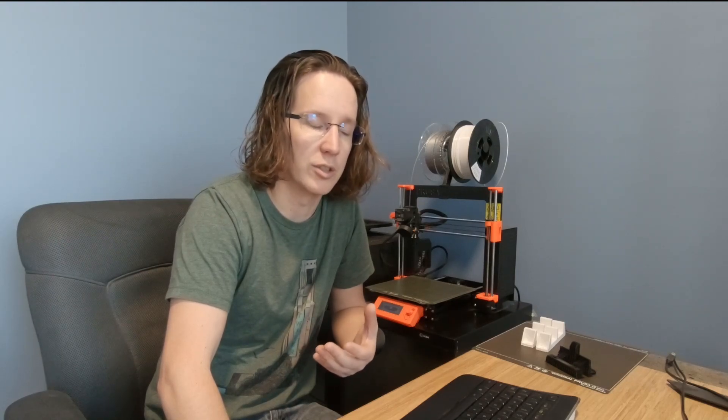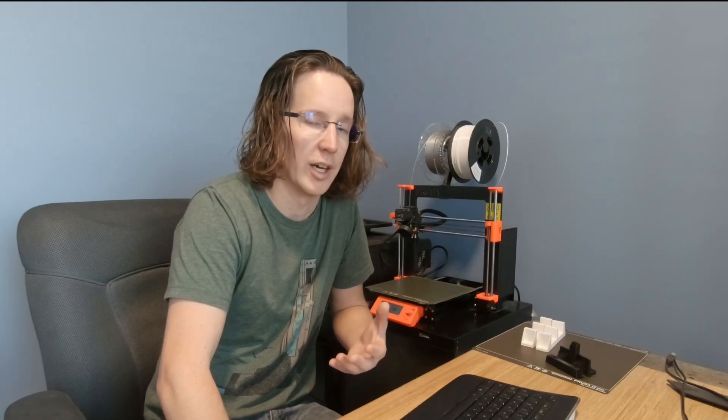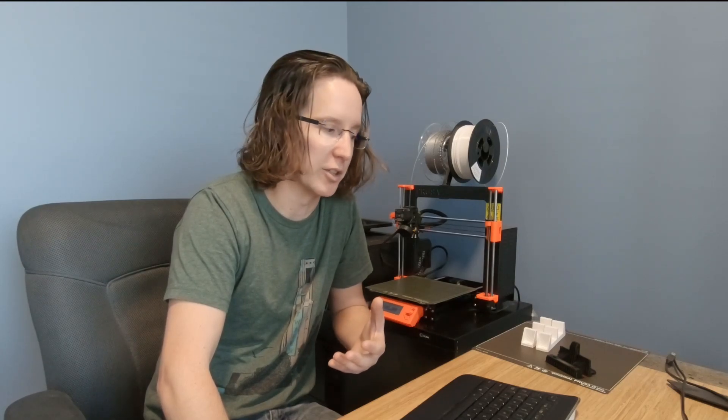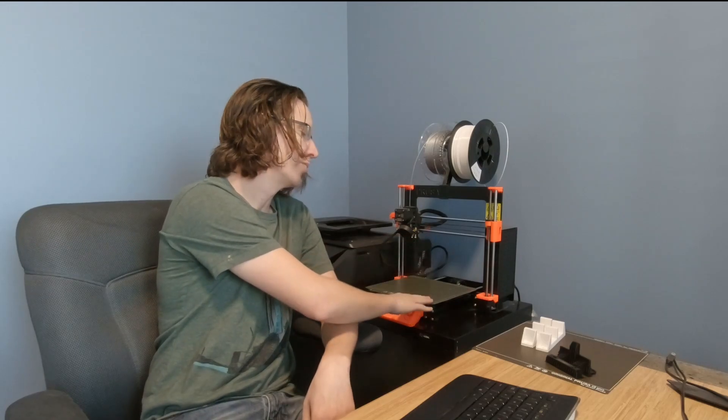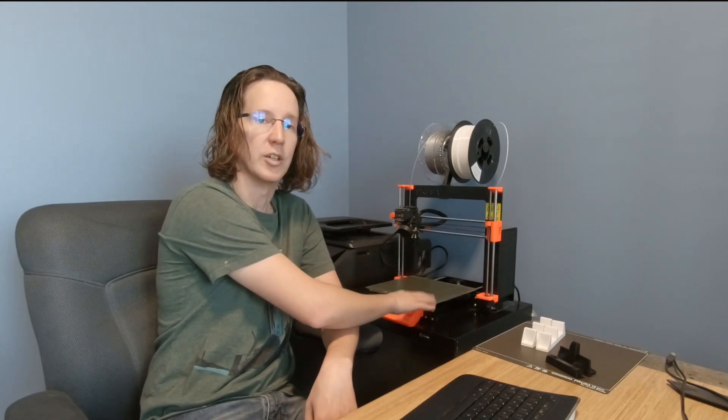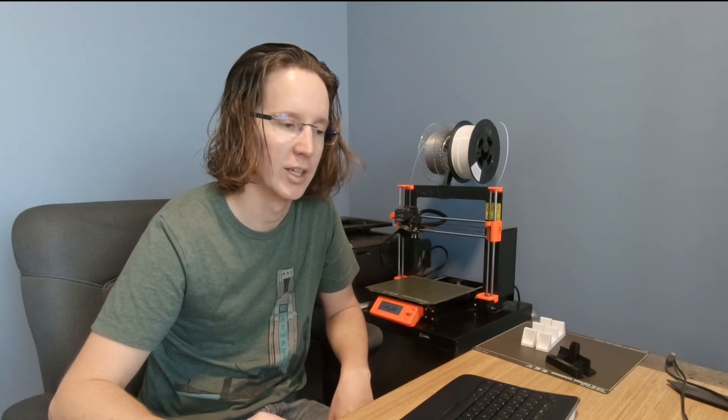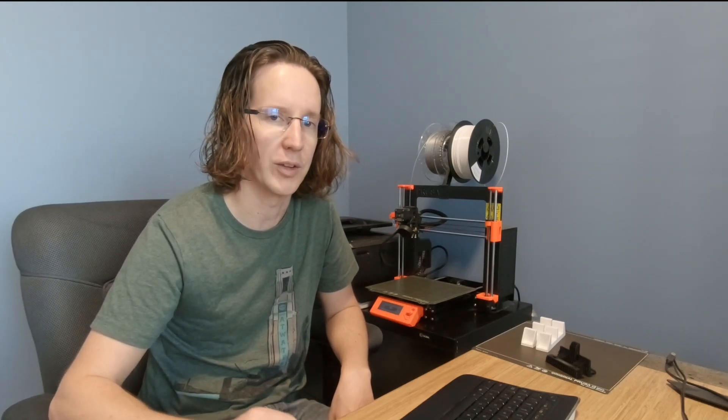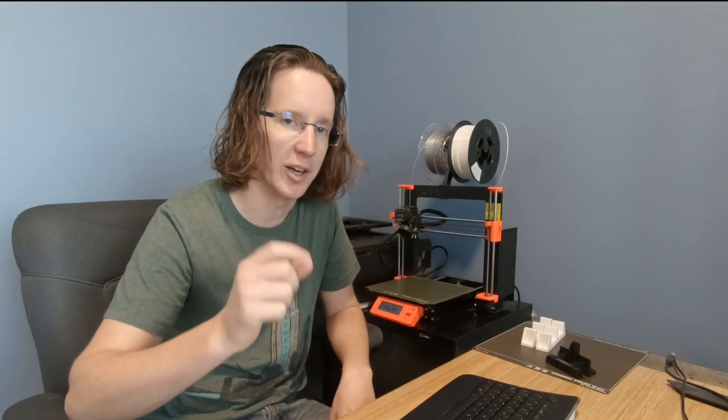So this printer has pretty much been flawless for the last five months. I had some initial issues after assembly as far as bed adhesion goes, but that really came down to the fact that I had put the gummy bears on the print surface as it shows in the manual. I was having fun with my kid with that, but the gummy bear residue or whatever on it was causing some issues with bed adhesion.